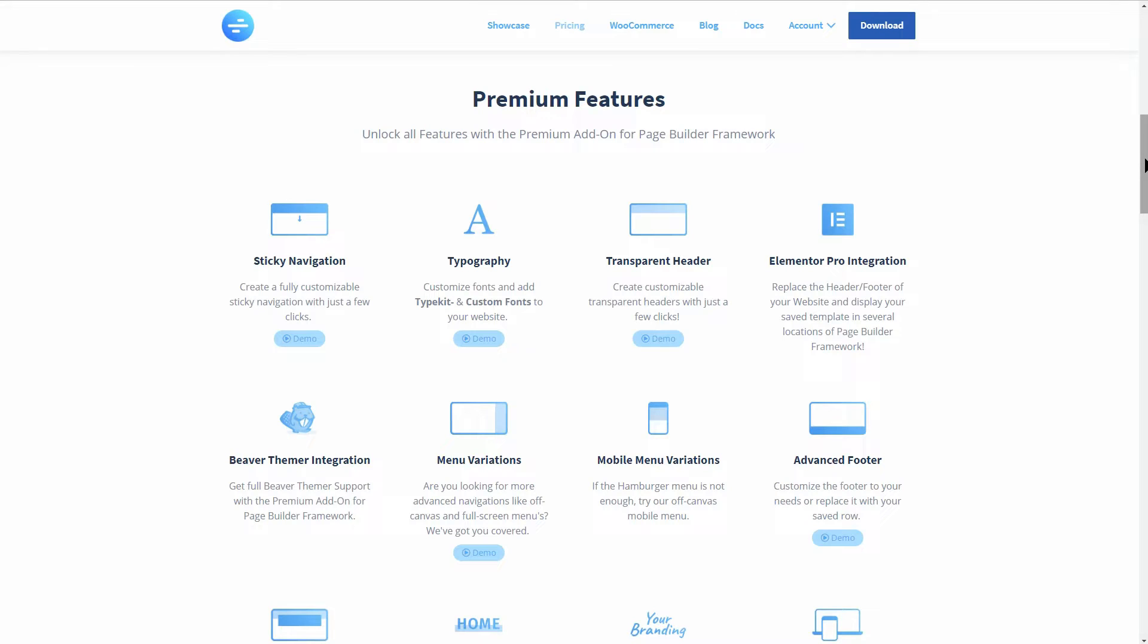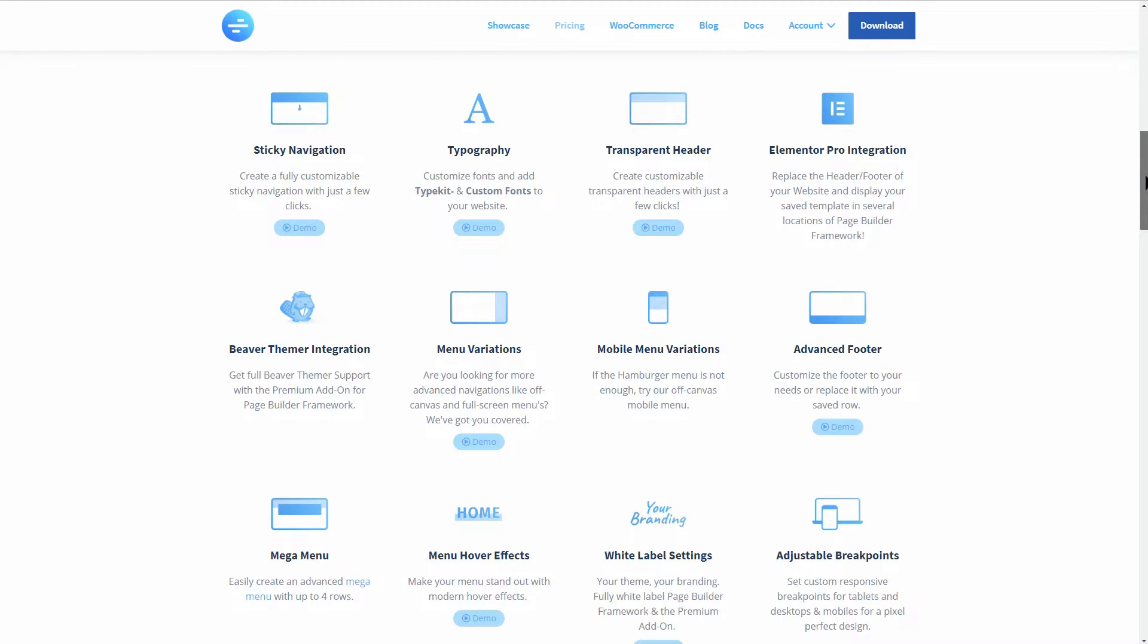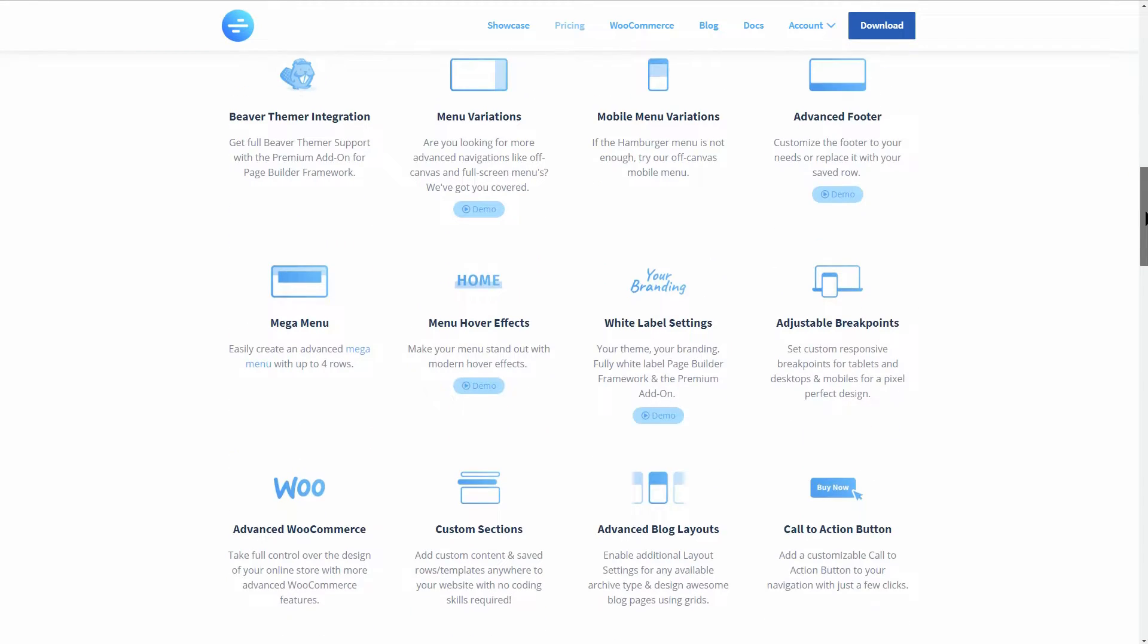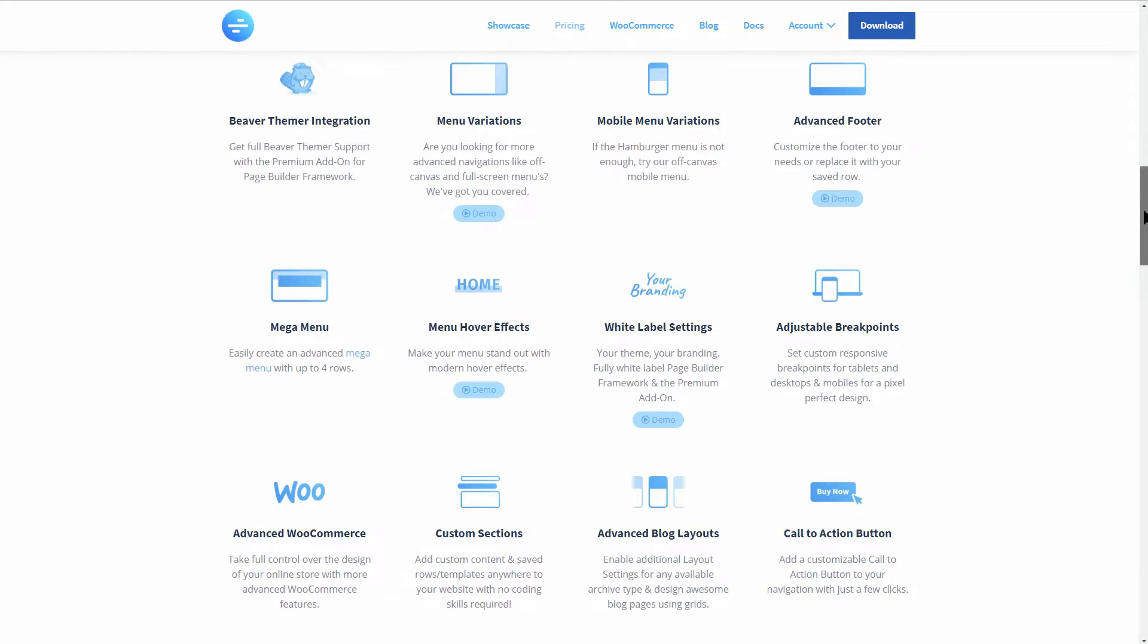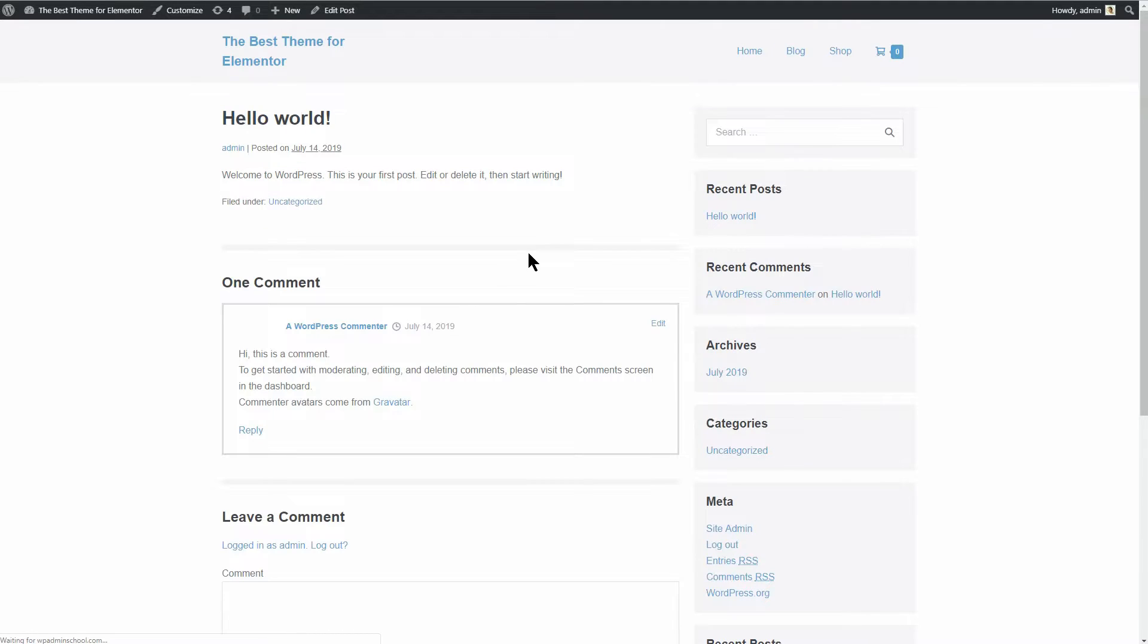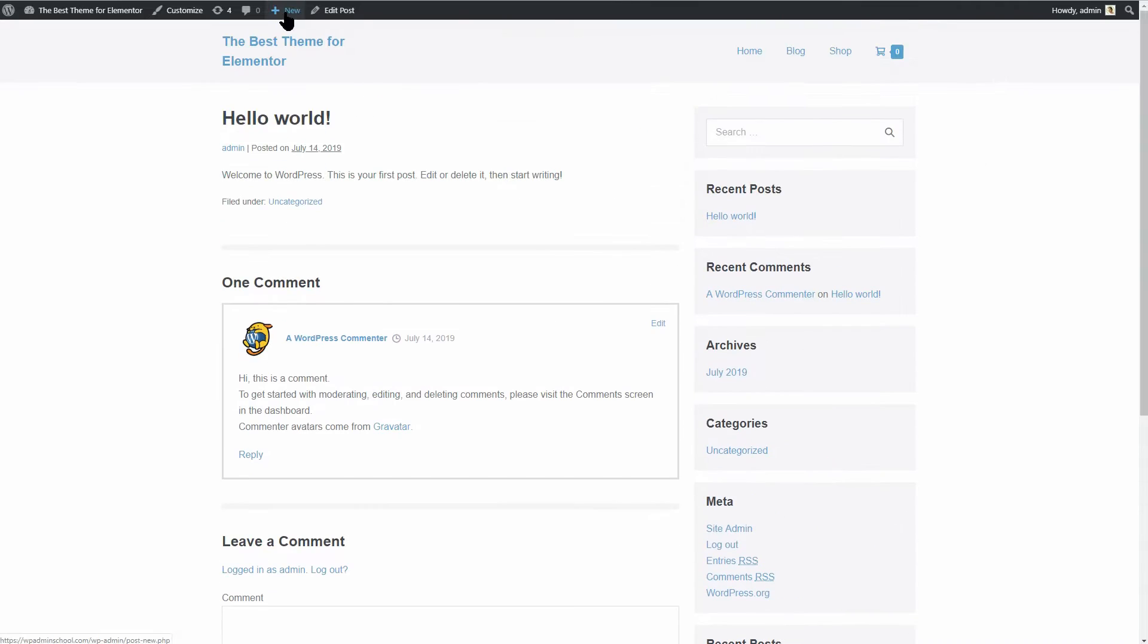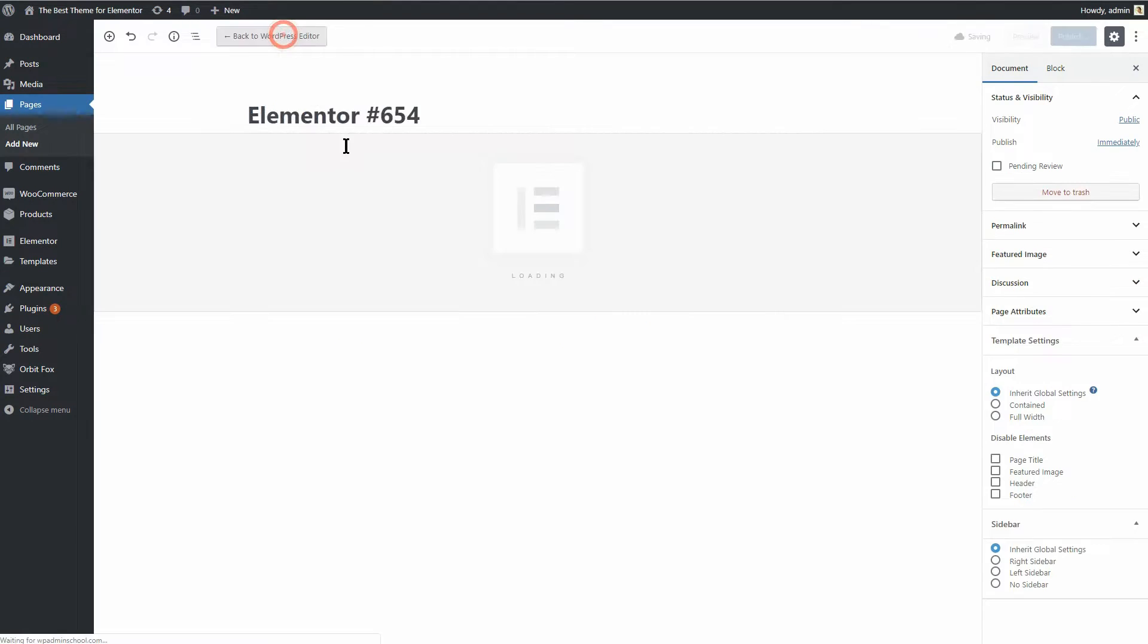The Premium Add-on gives you a bunch of other useful features like Transparent Header, Sticky Navigation, Mega Menu, Call to Action Button and so on. This is how the homepage looks like when installing it on a new WordPress website. And then you can add everything you want on top of it with Elementor.